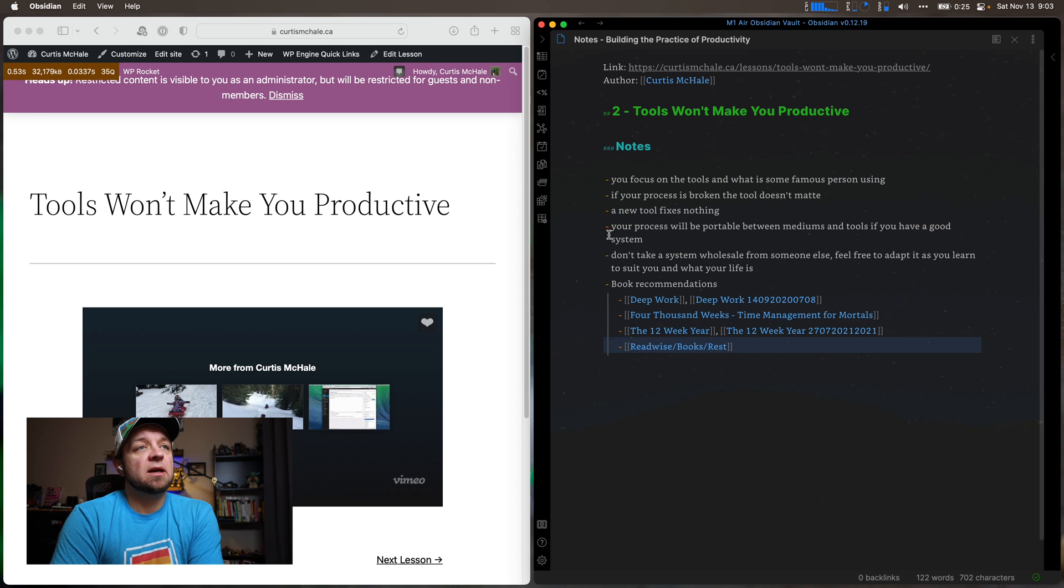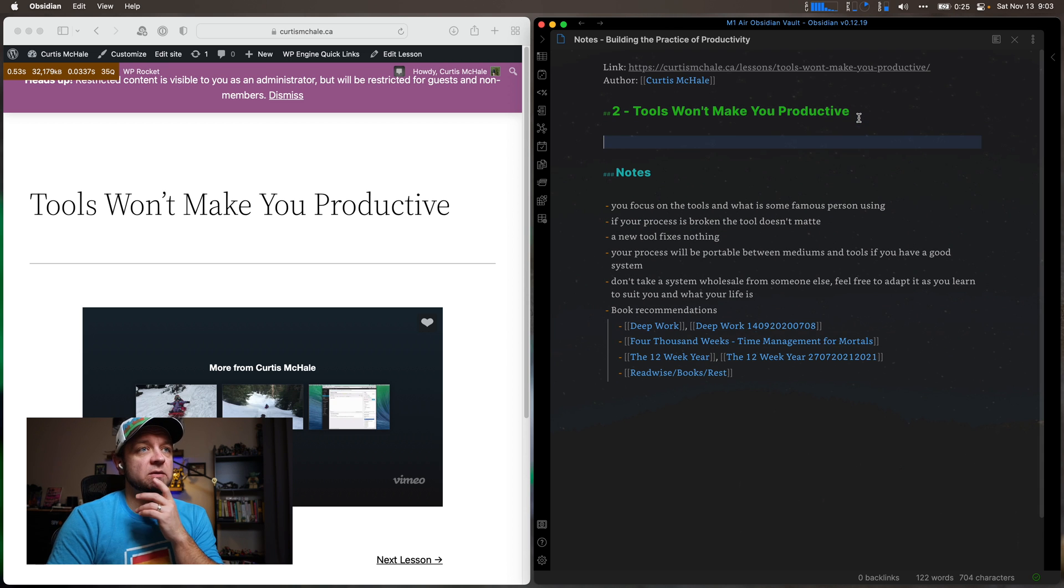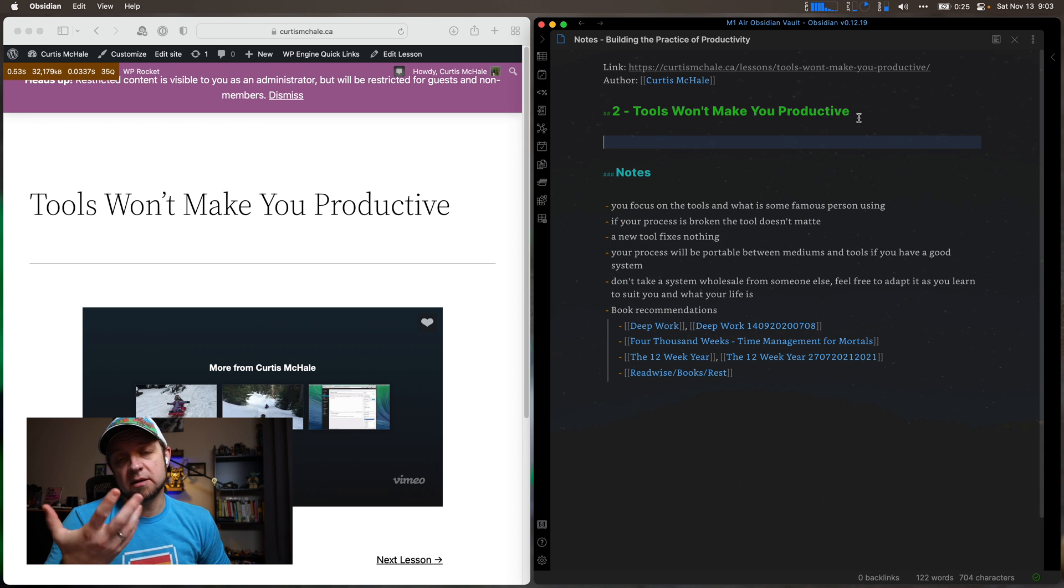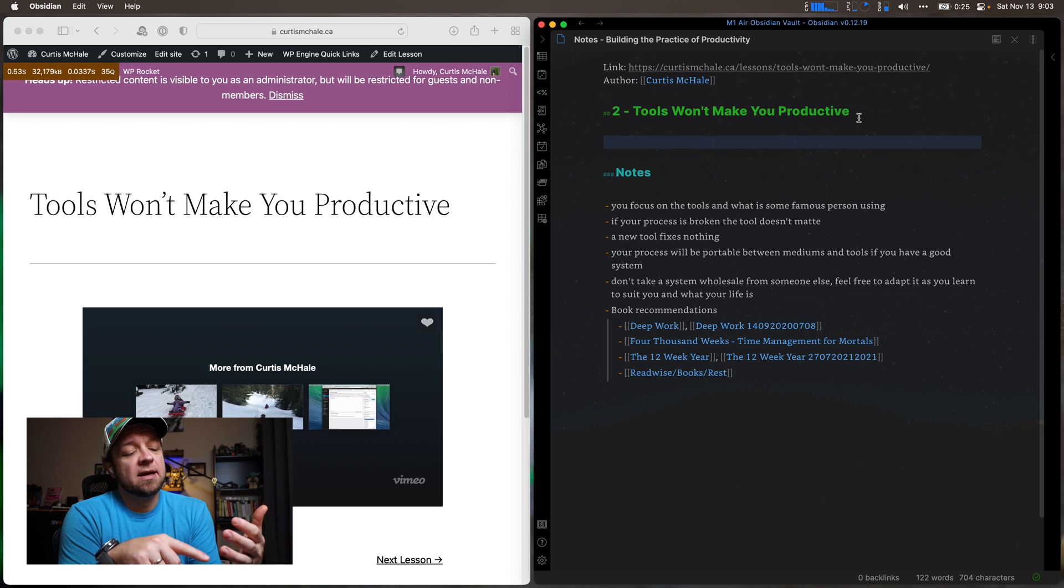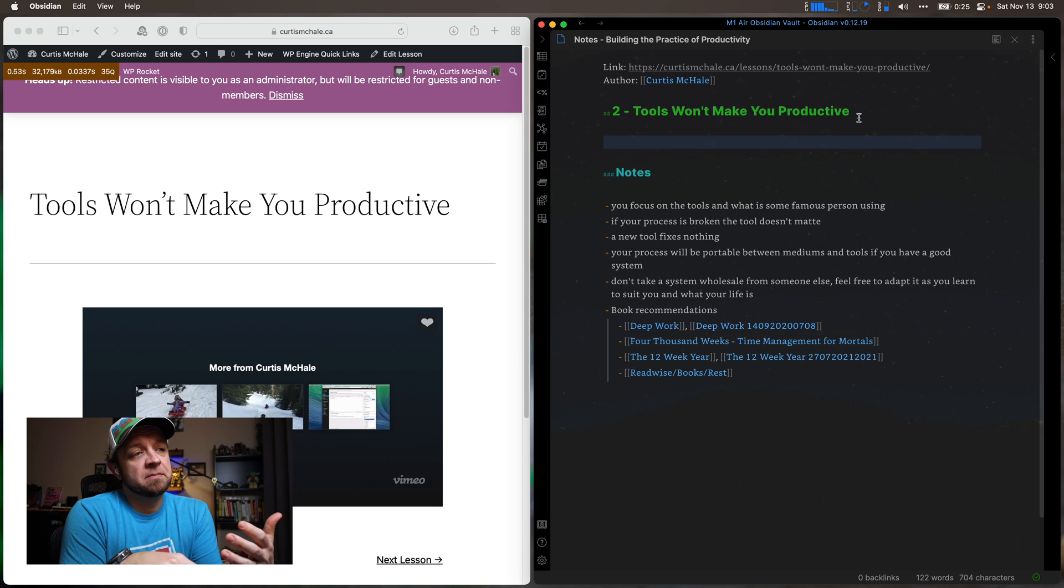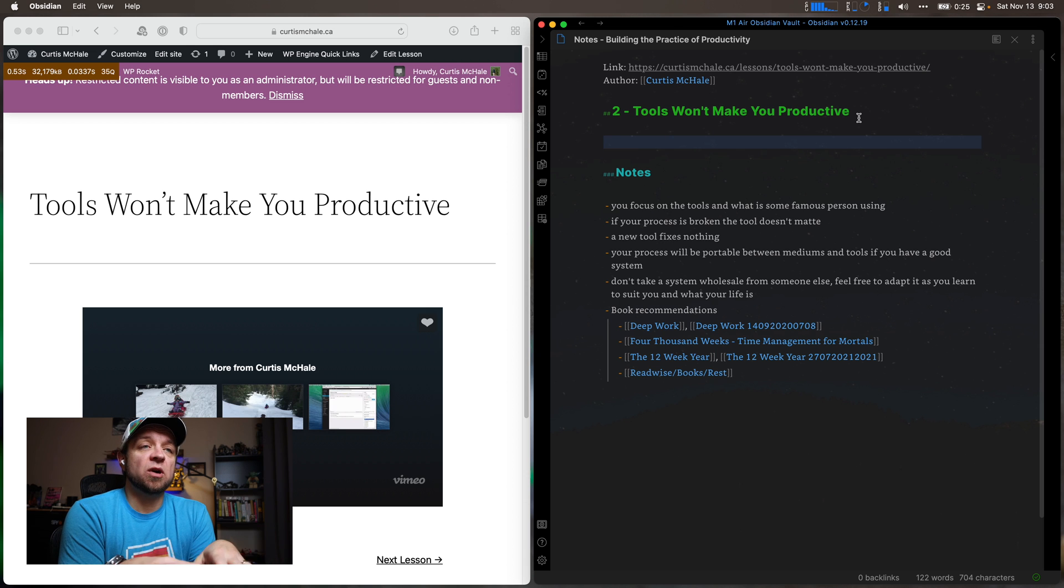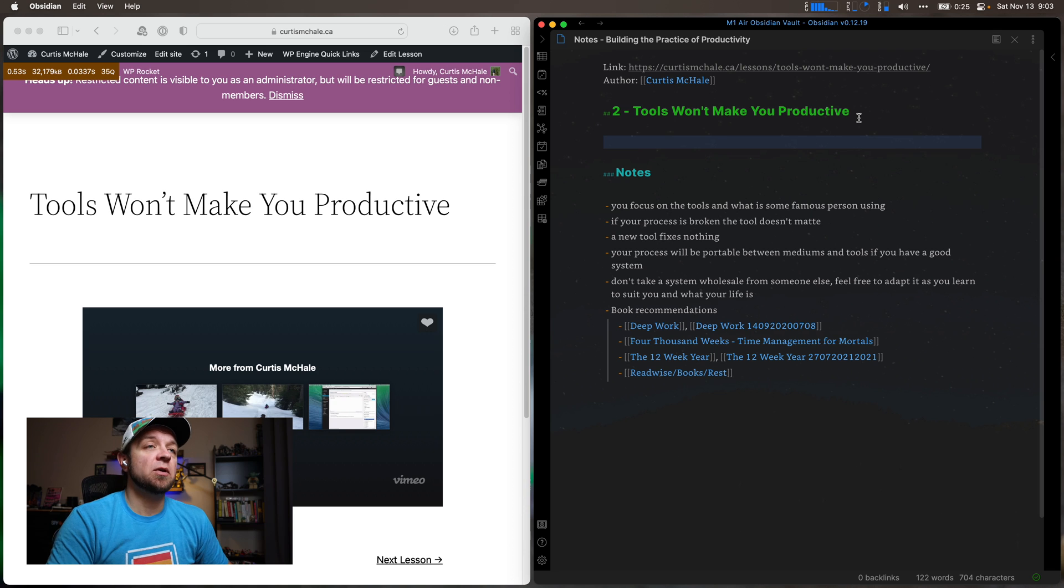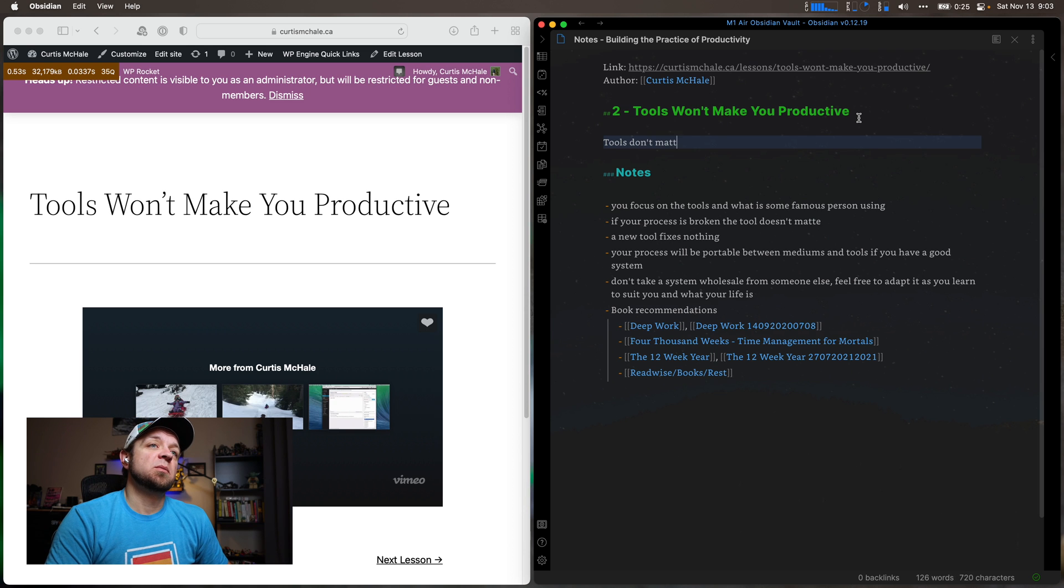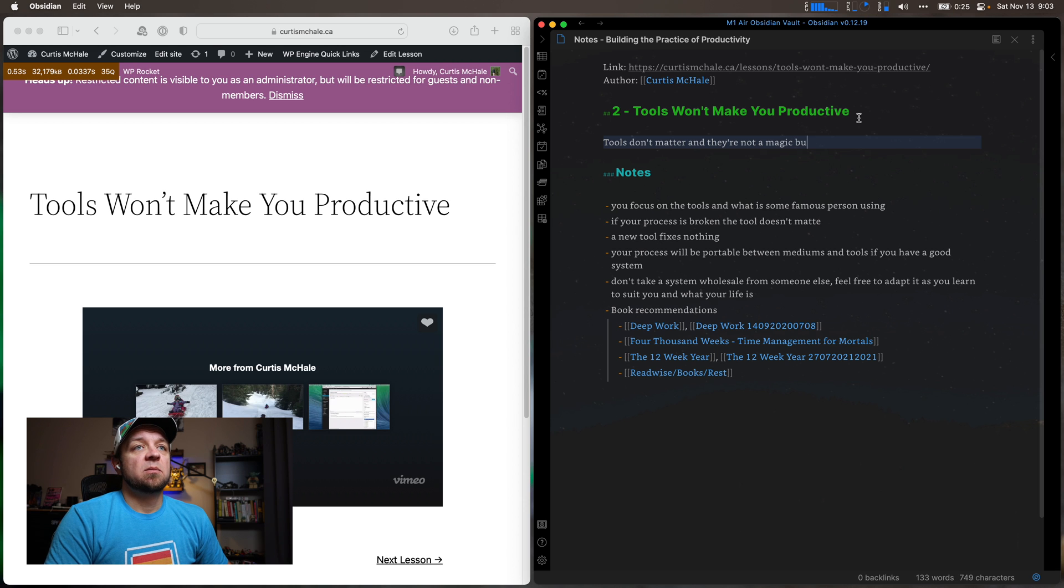So now that I'm done this part here, it's time to do a summary of the course, or this lesson at least, right? So I did this clearly so I know what I was trying to get across. I was trying to get across that your tools aren't as important as you think. And that finding the new tool isn't the most important thing. It's having a good process and your process is gonna be portable if it's a good one. So tools don't matter and they're not a magic bullet.